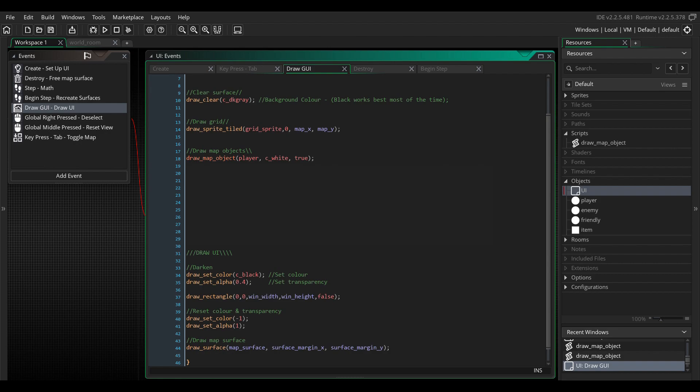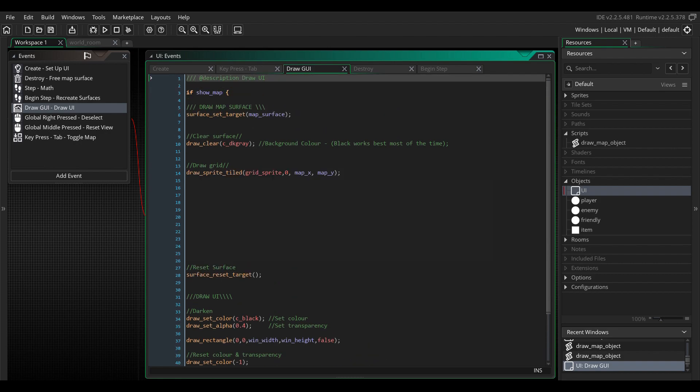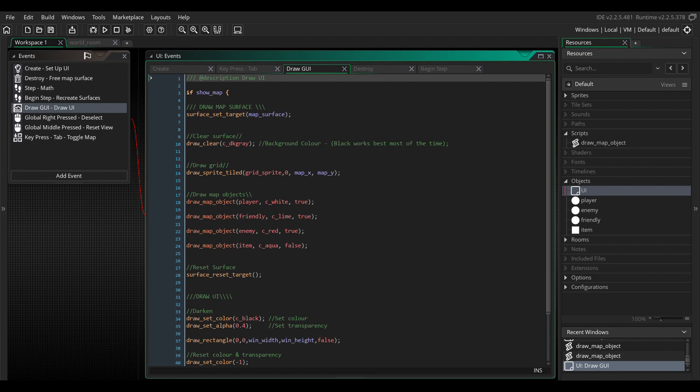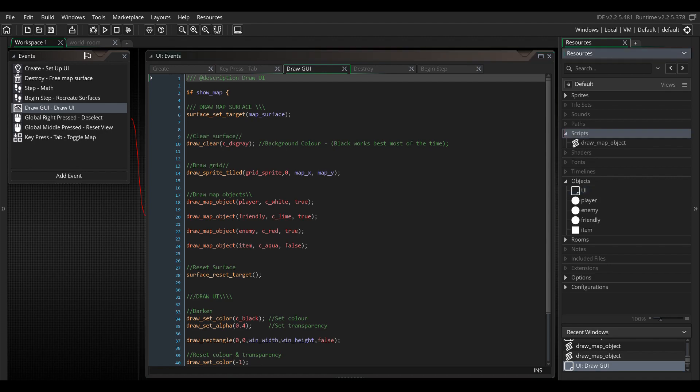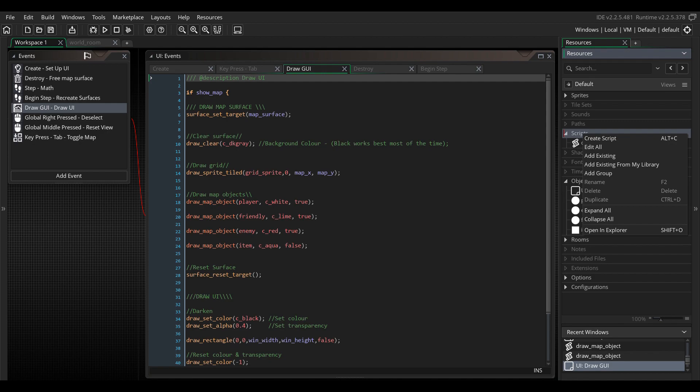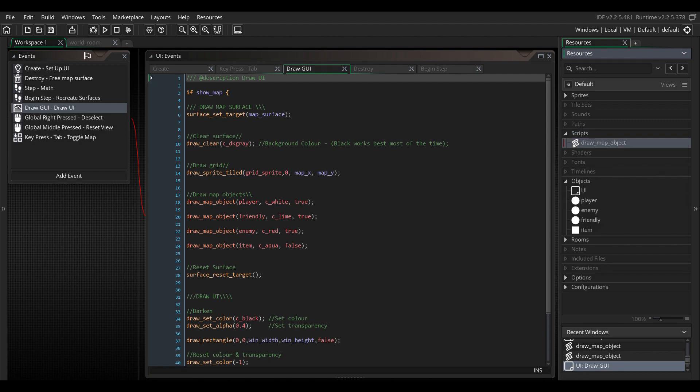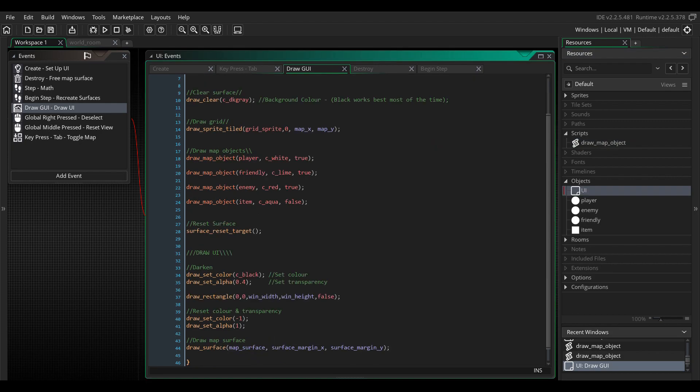Let's go back up a bit. After we draw the grid sprite, we can start drawing the objects. For this, we're going to need a simple script. To do this, right-click scripts in the resource tree and select create script. And let's name it draw map object.